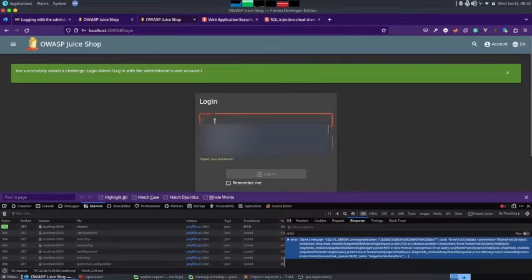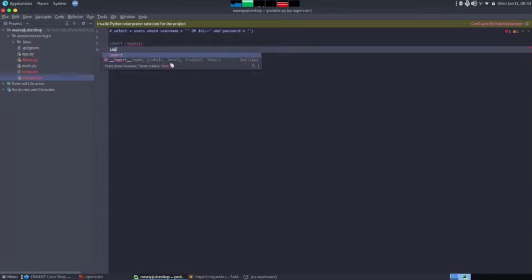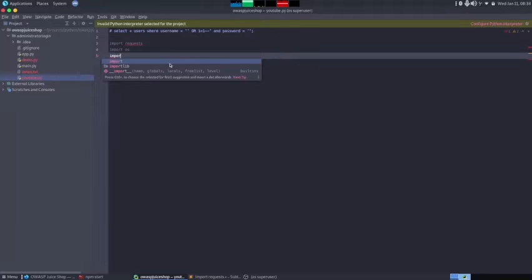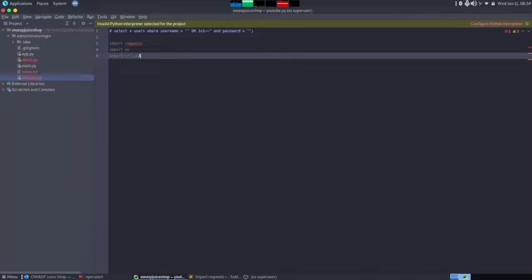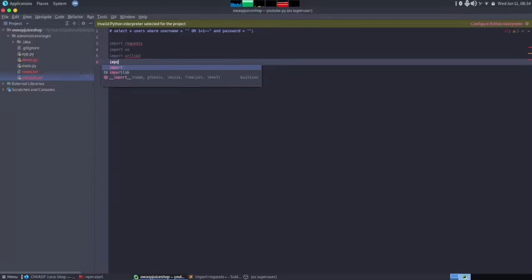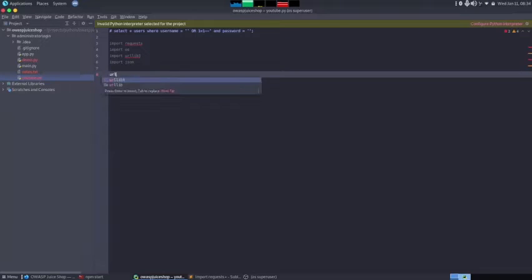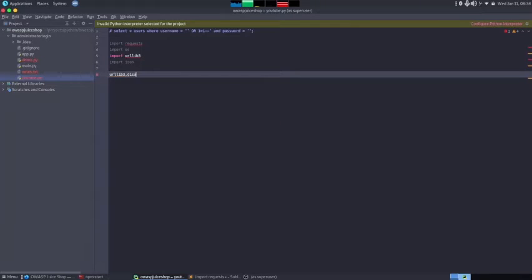Now let's write a Python script that automatically does this. Open an empty Python program and import the needed libraries. The first is the requests library, used to make HTTP requests to URLs. Next is the os library, then urllib3, which is used for removing HTTPS warnings and errors. Finally, import json, which is used to work with JSON data received from the website.